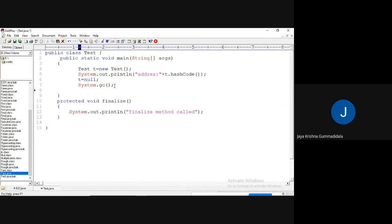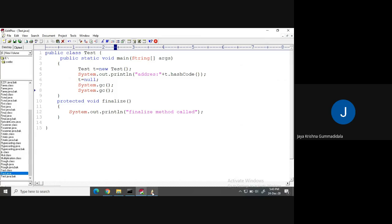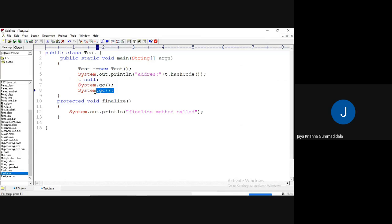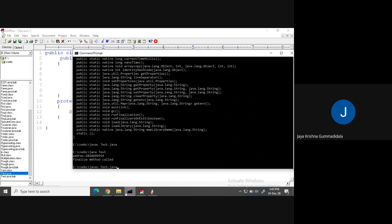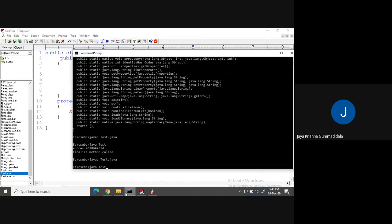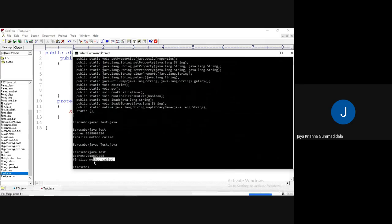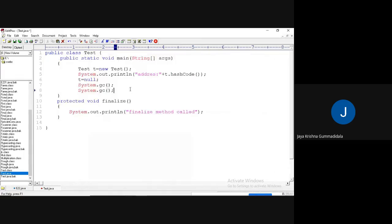If I call system.gc again, is the finalize method called? No, because up to here everything is already deallocated — there is nothing more to deallocate. So you won't get the finalize method called again. The finalize method is only called when there is memory to deallocate.